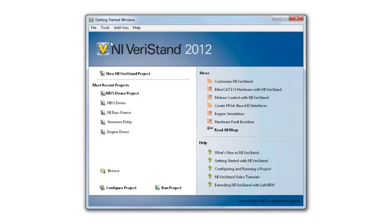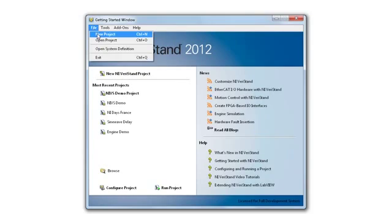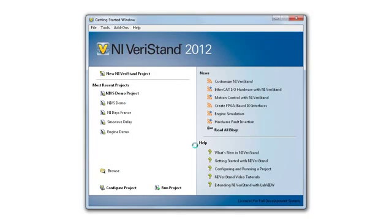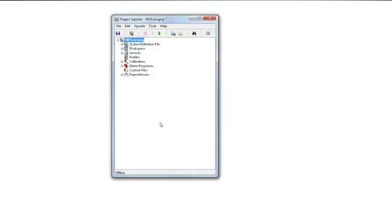Now that we've taken a look at the hardware, let's create our NI-VeriStand configuration and project. We'll go to File, New Project, and VeriStand will create our project for us. What we have here is the NI-VeriStand project, composed of two main components: the workspace, which we'll look at later, and the system definition file.